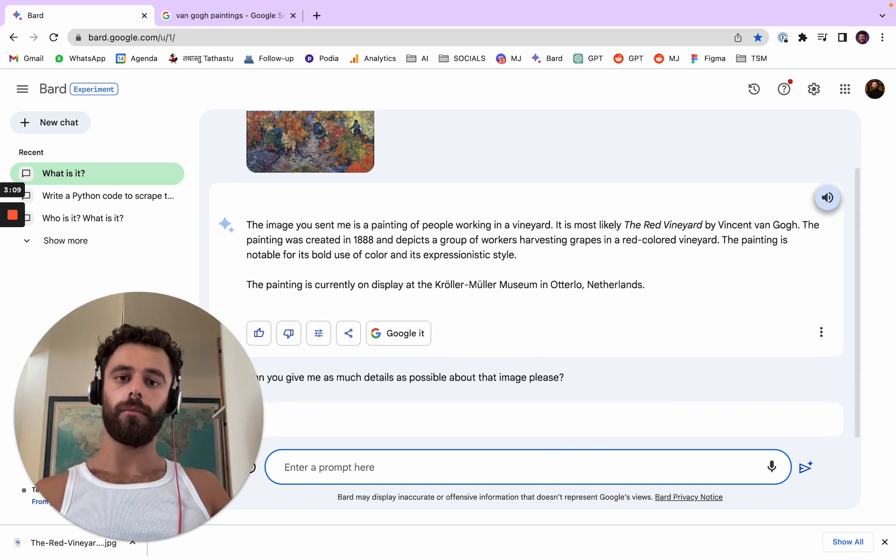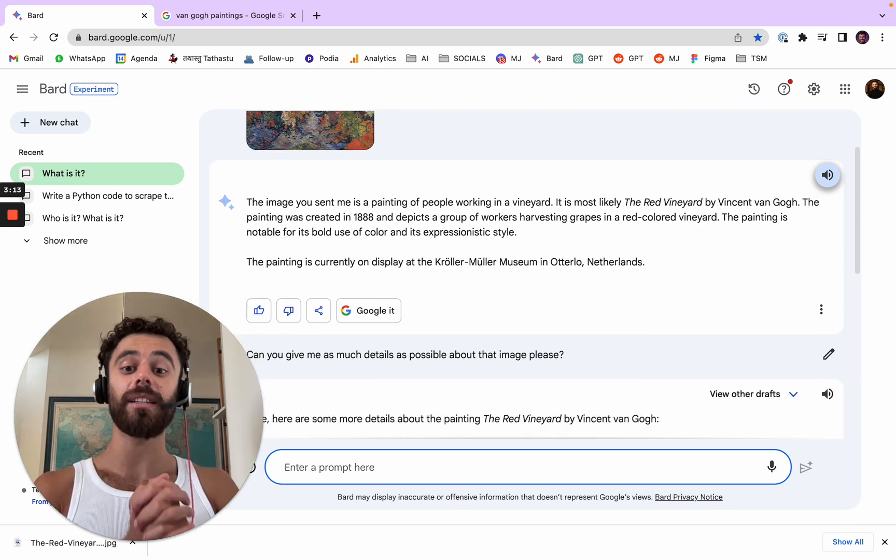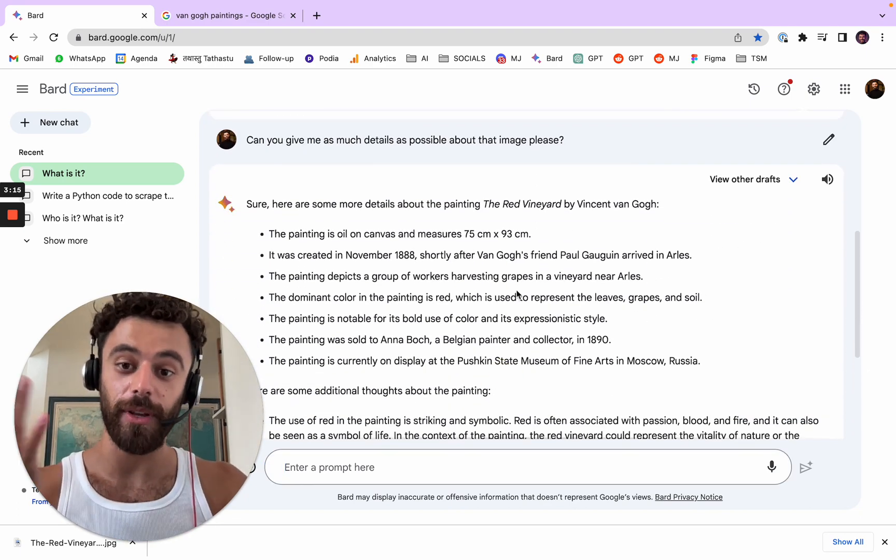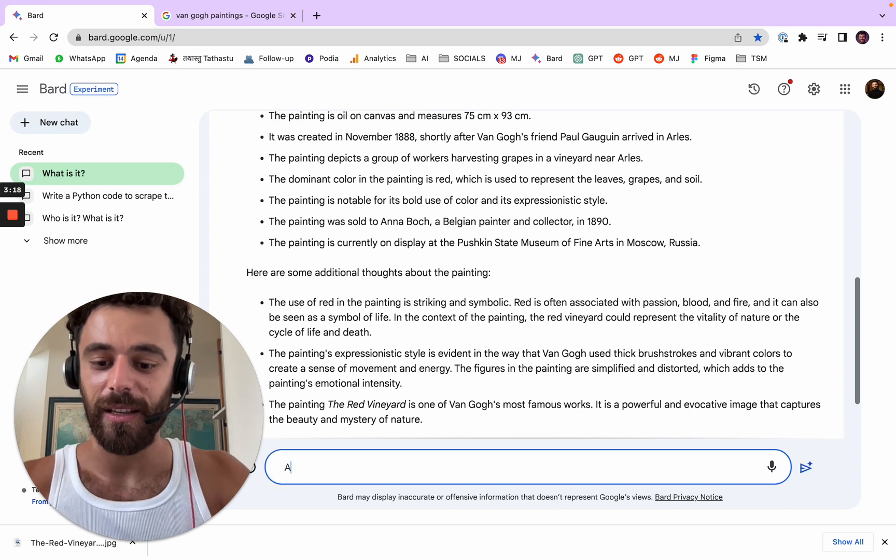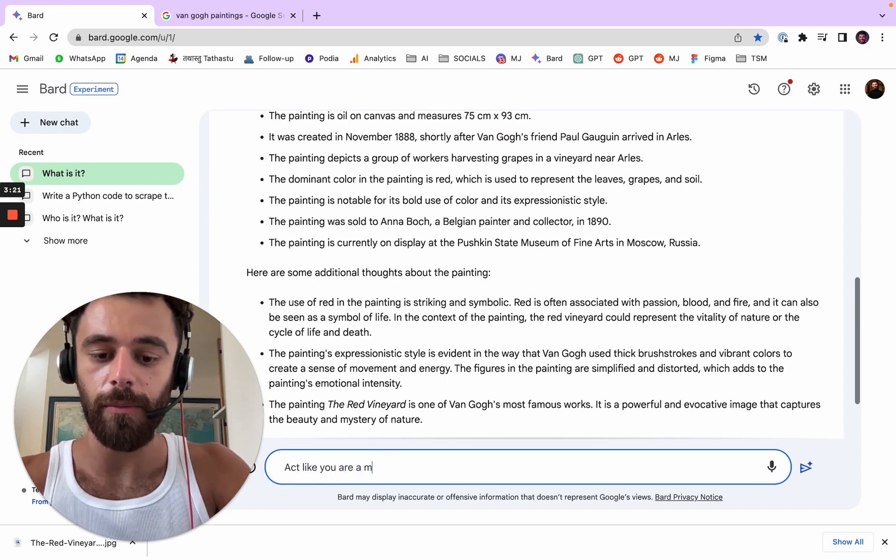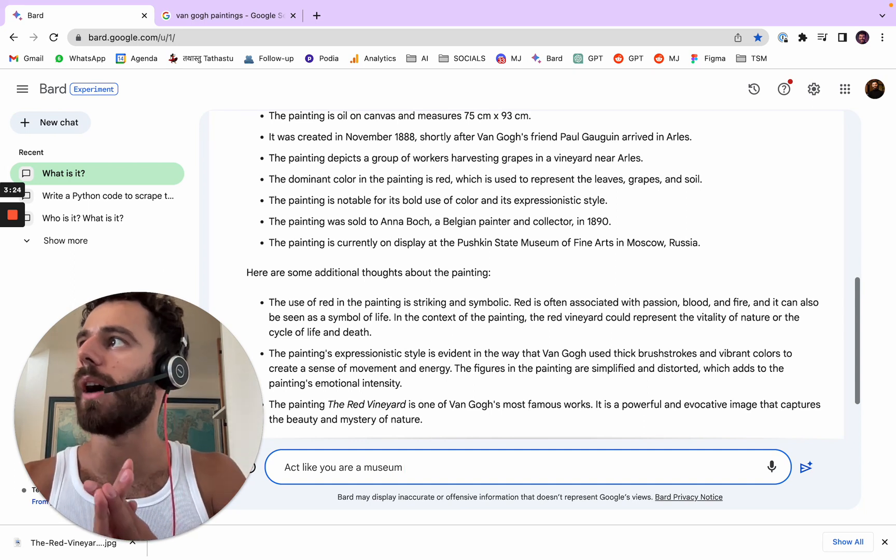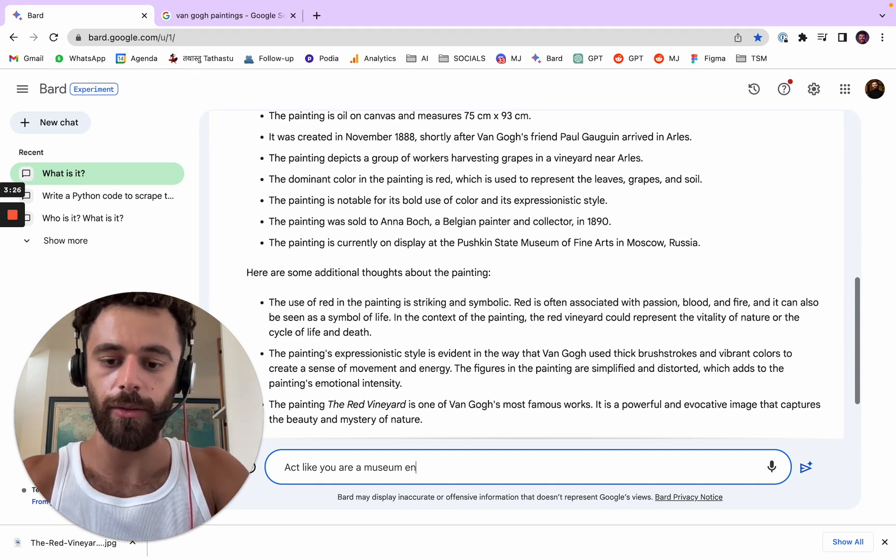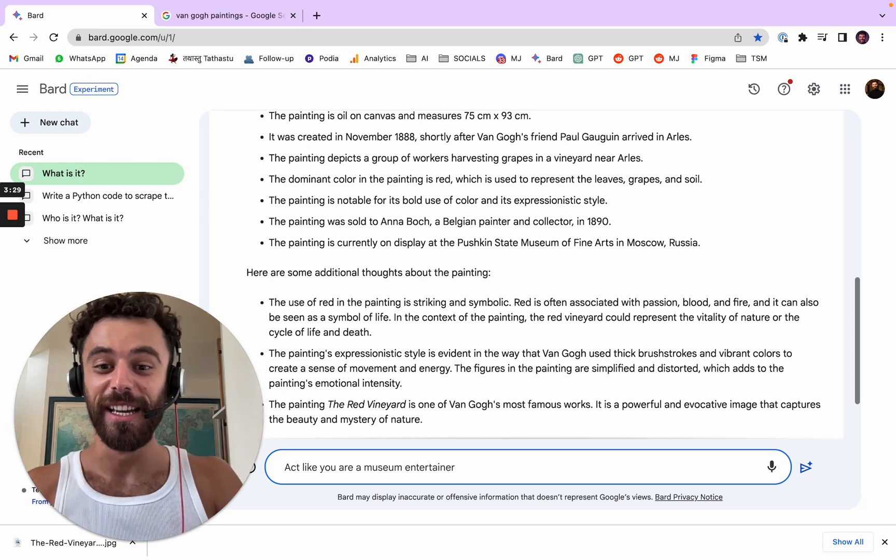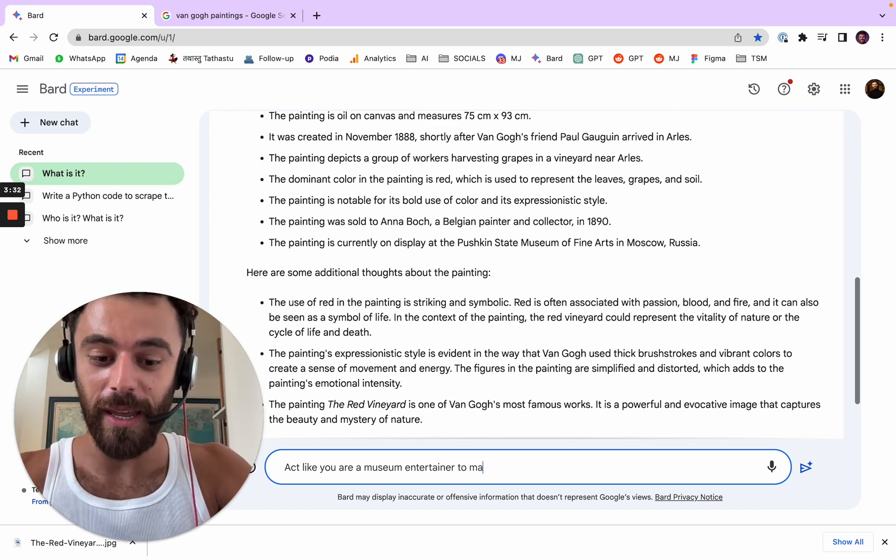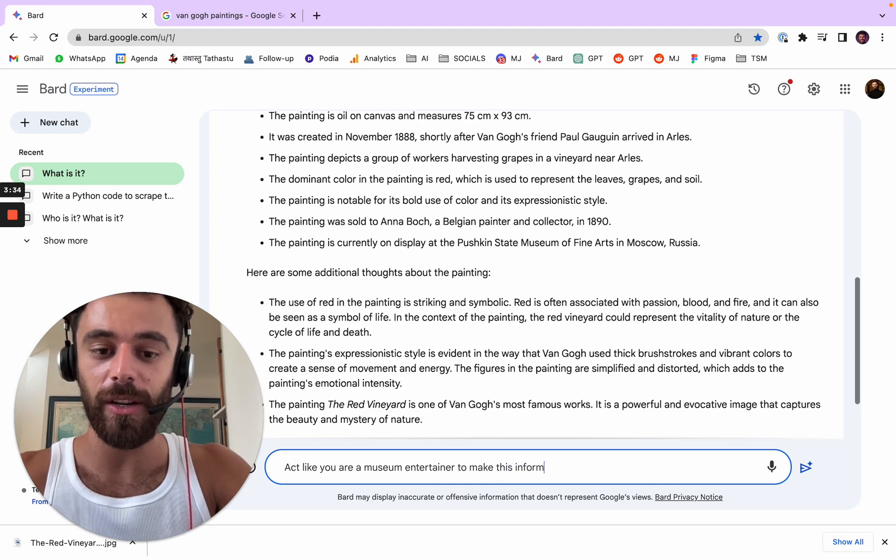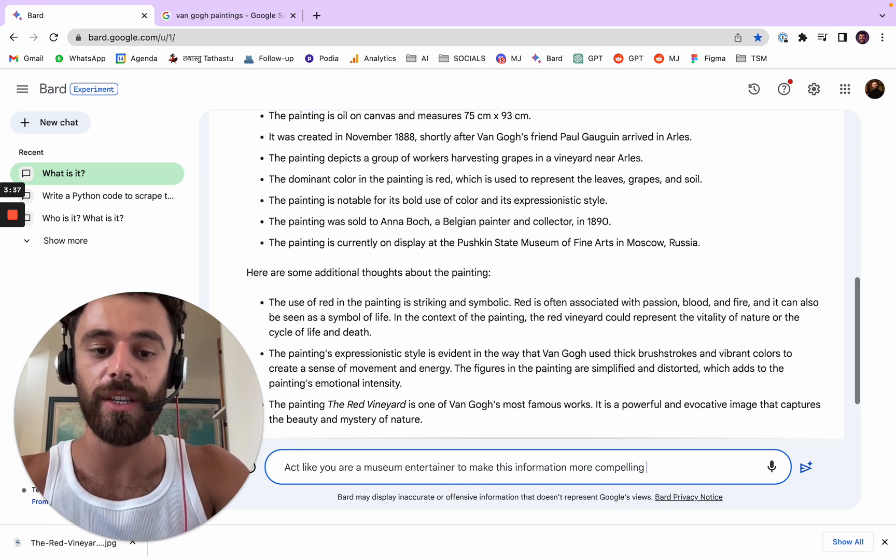I don't know if you can have other images with the answer. Interesting. Act like you're a museum entertainer. Okay, this is where my English is not so good. Act like you're a museum entertainer to make this information more compelling to hear.